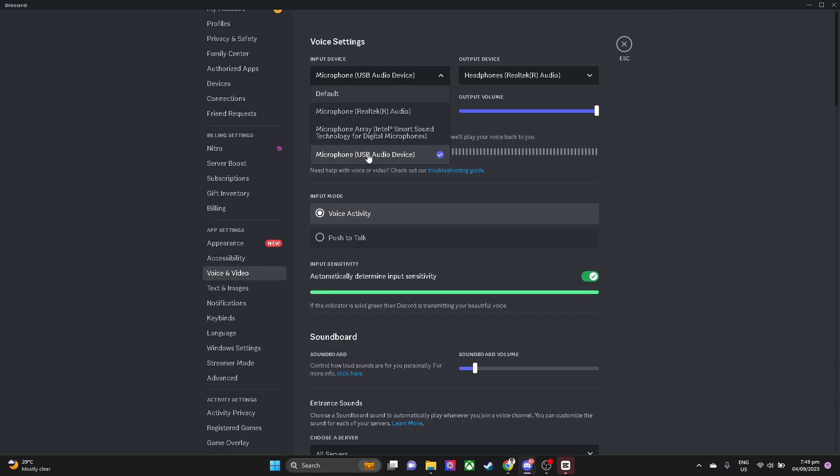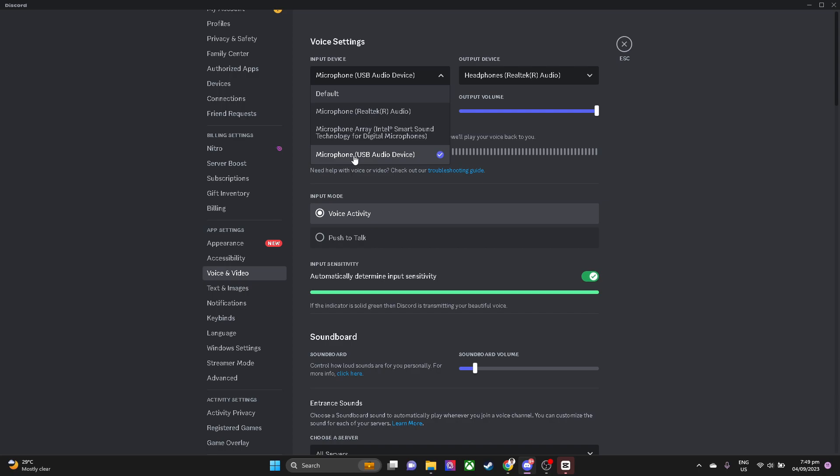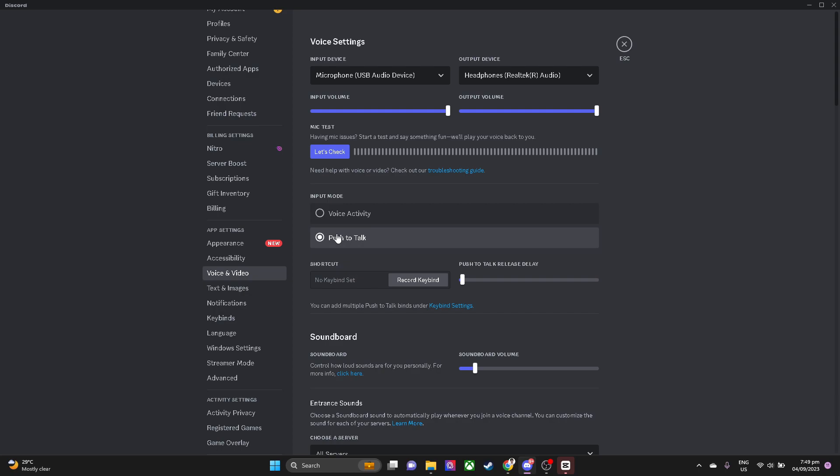You want to toggle the input mode to push to talk or voice activity. If this method is still not working for you, what you want to do is go to the bottom right of your screen.